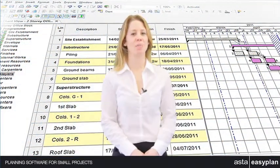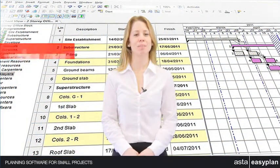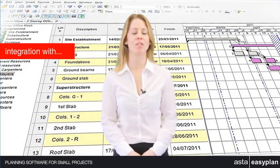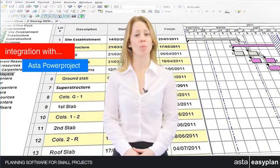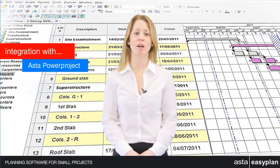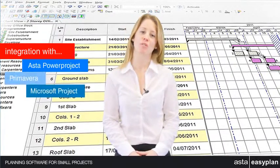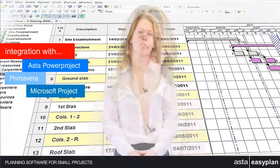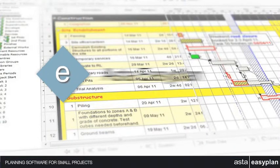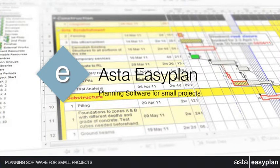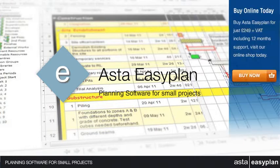Asta EasyPlan provides seamless integration with Asta Power Project as well as opening Primavera and Microsoft Project files. So, if you are collaborating with larger organizations or your small projects are part of a larger, more complex program, then Asta EasyPlan makes the ideal solution for progressing and delivering those smaller projects.